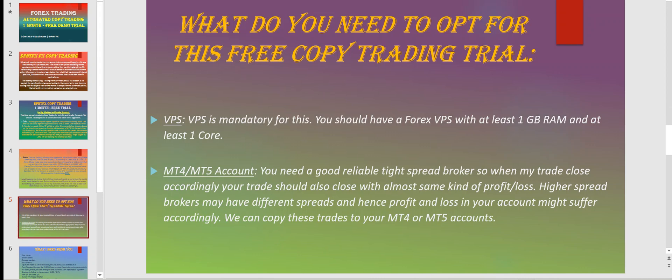What do you need to opt for this free trial? I just need two things from you. You should have at least a VPS, because VPS is the medium that will help connect your account with my account — I need something that will run 24/7 on the internet. If you keep your MT4 on your PC, I would not be able to copy trades to your account. You need to have your MT4 on a VPS so it can take trades 24/5 whenever needed. For a reasonable VPS, you should have at least 1 GB RAM and at least one core.